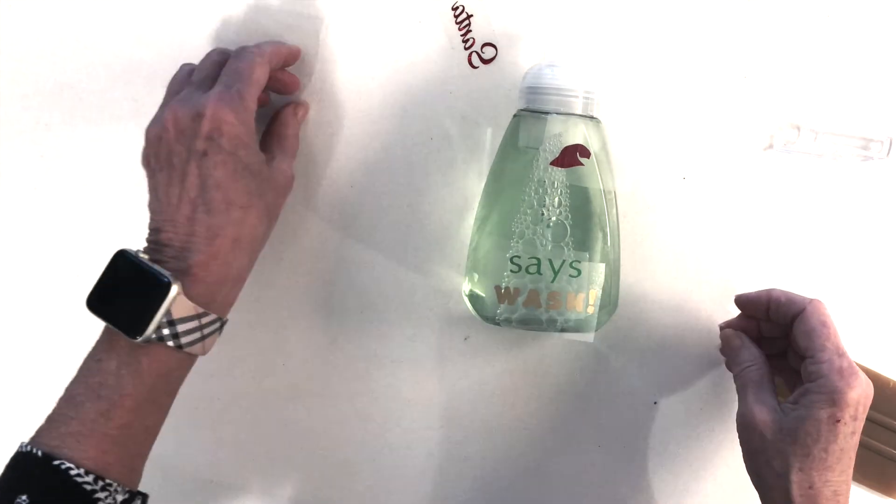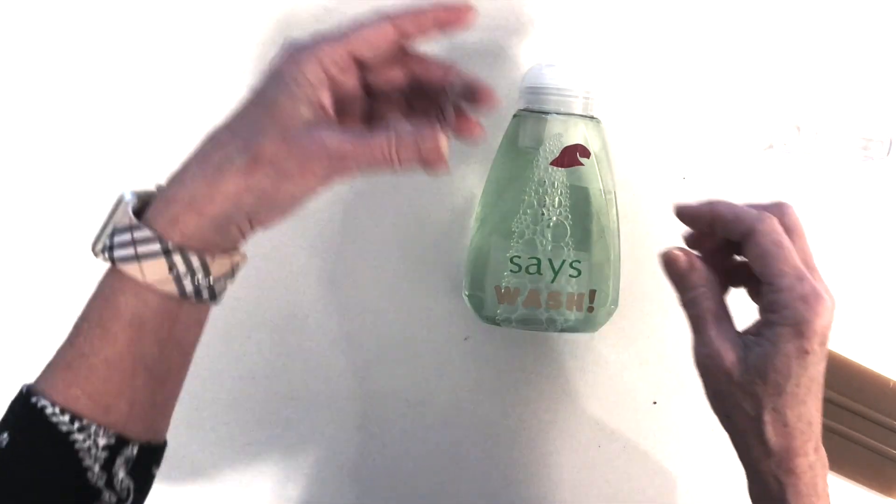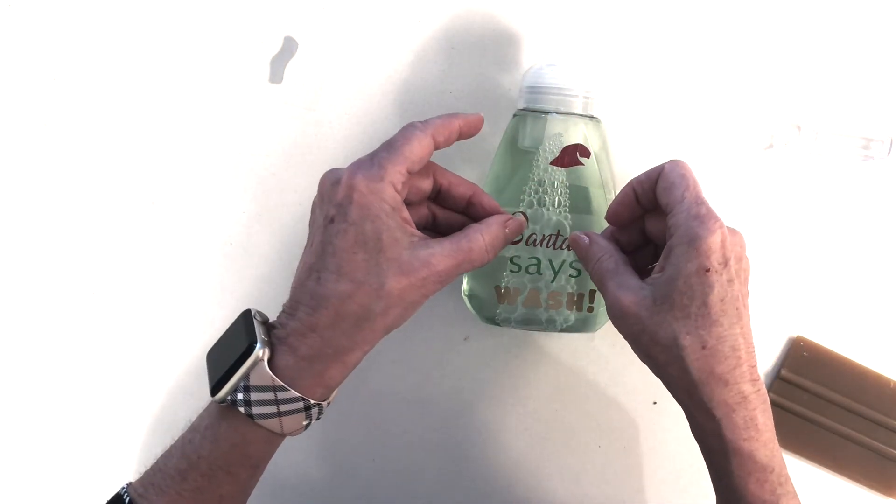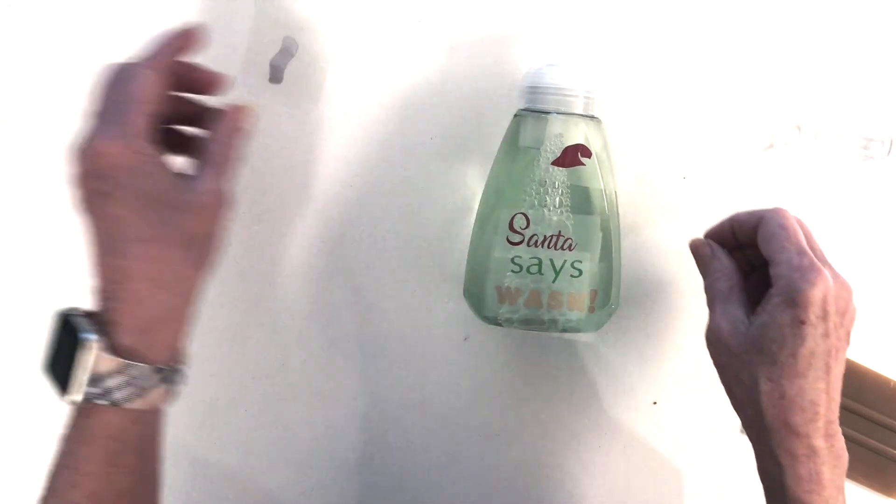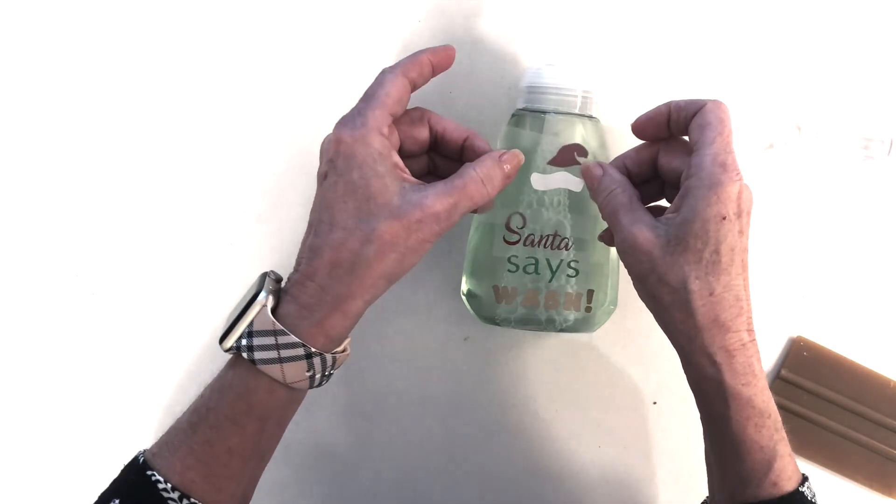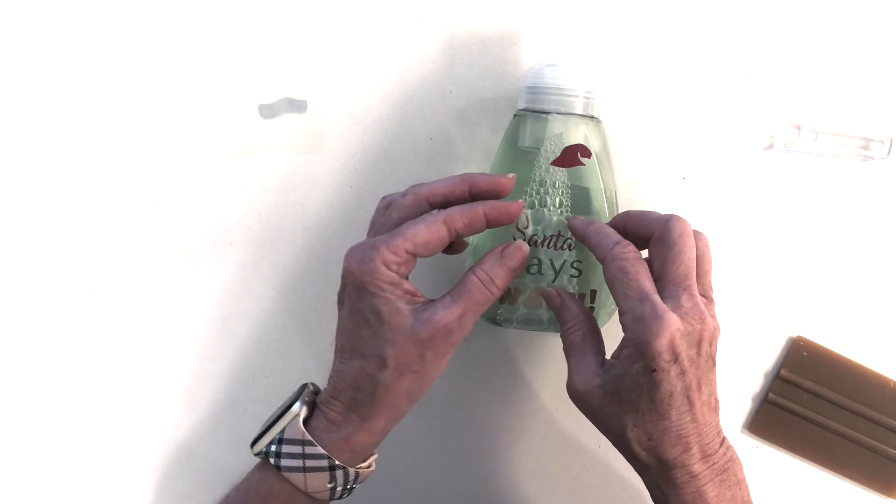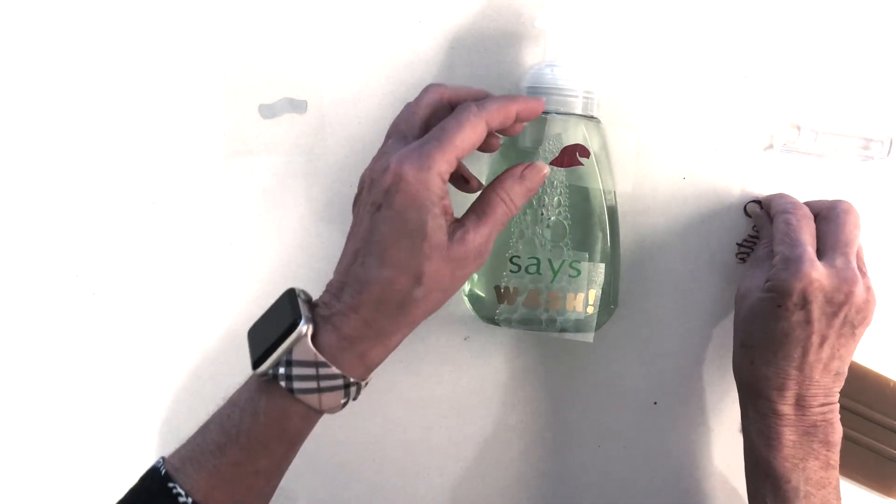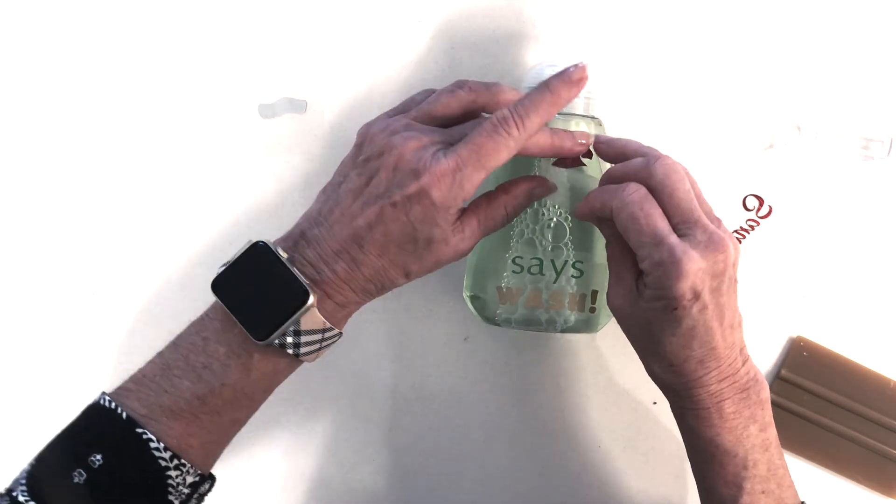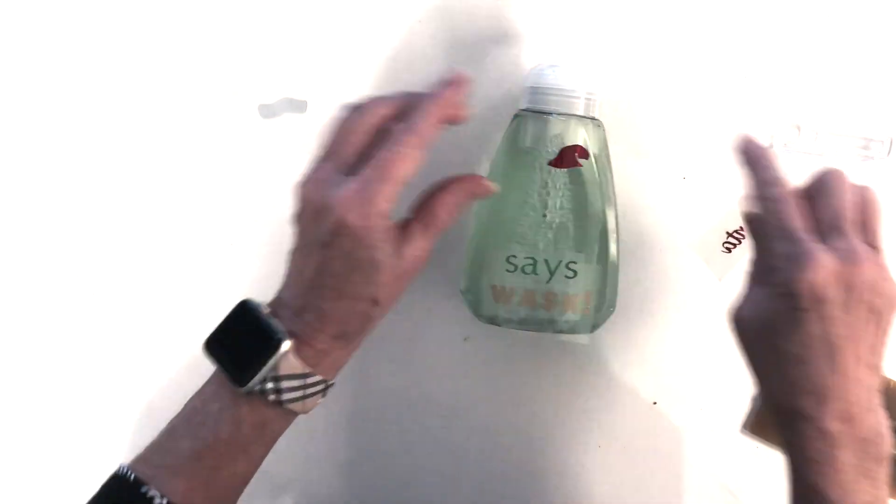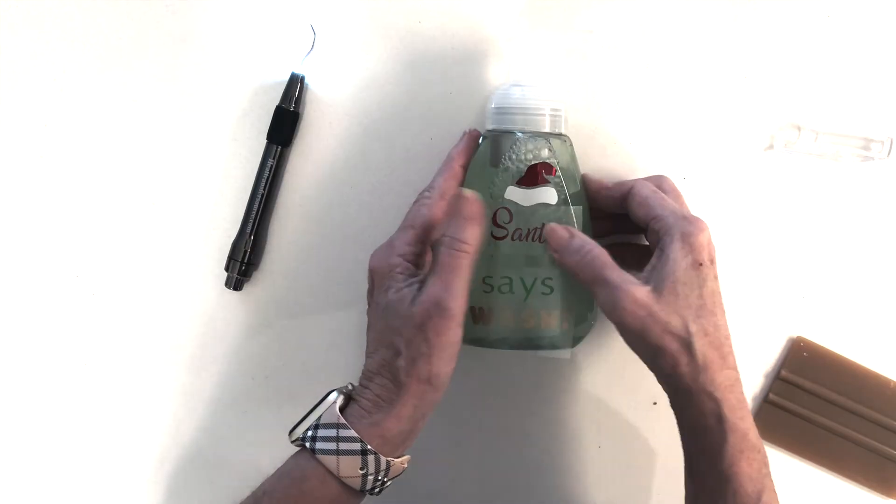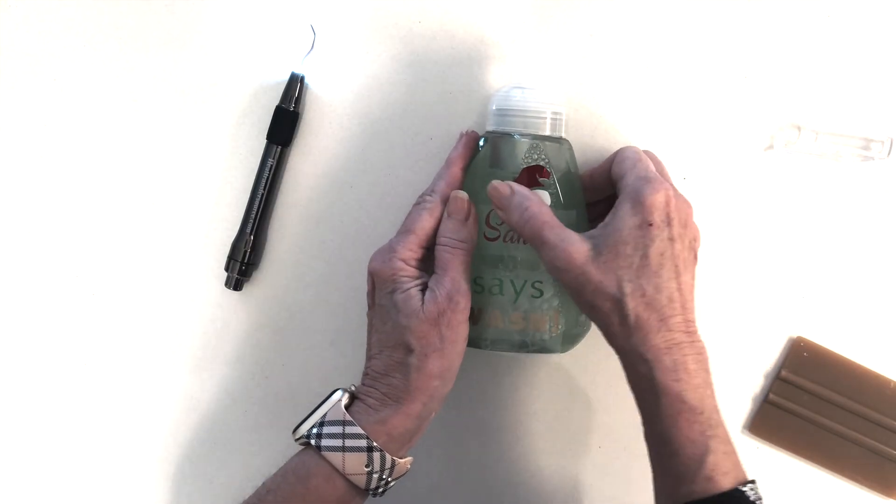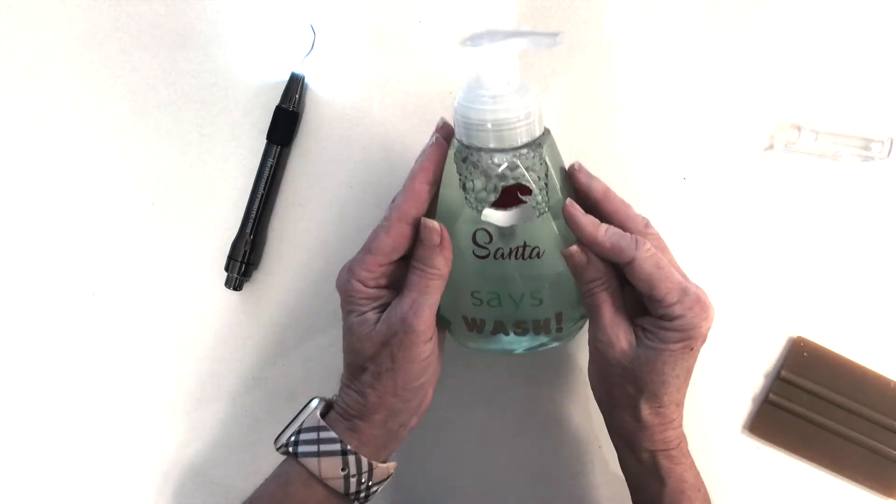Once all the images were weeded and the backing was removed, I started playing around with placement on my clean soap dispenser. Once I had everything placed the way I thought I wanted it, I started to burnish the images down with my fingers or thumbs or a scraper.